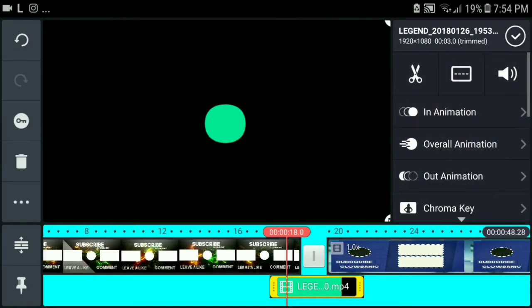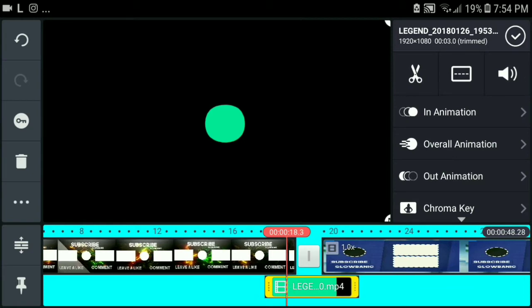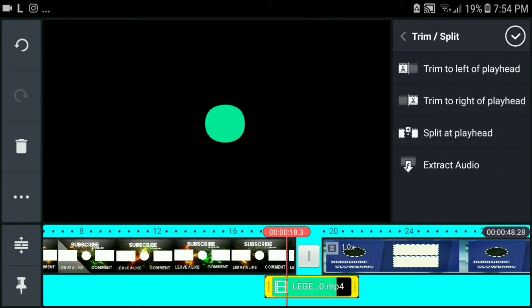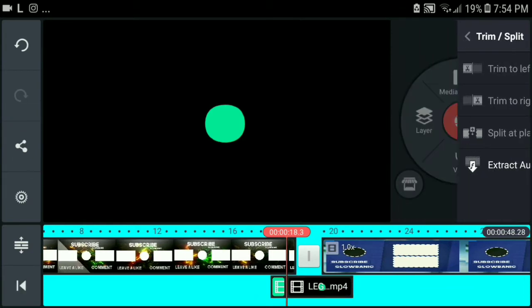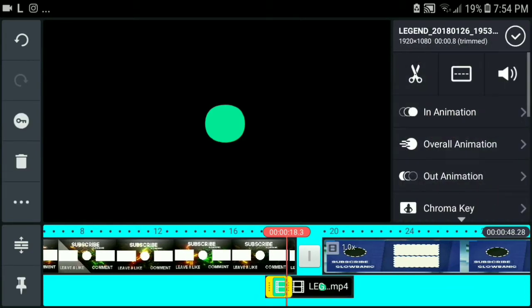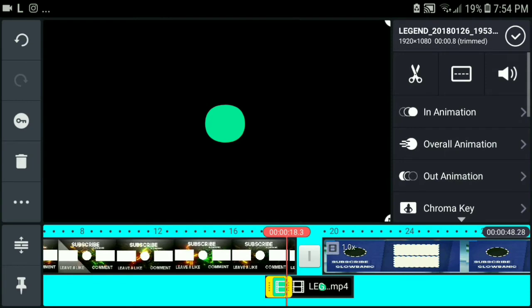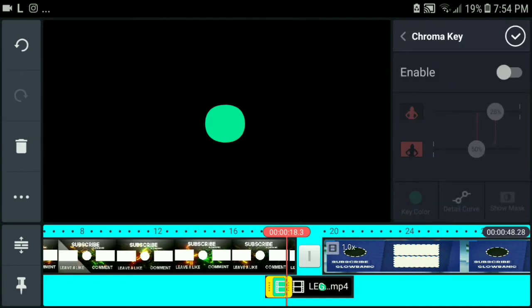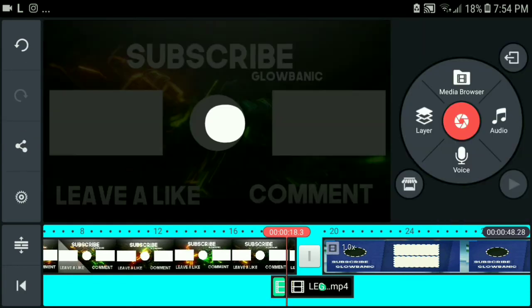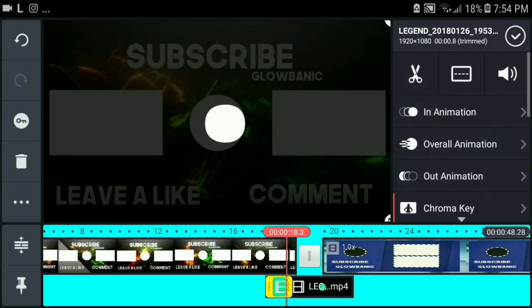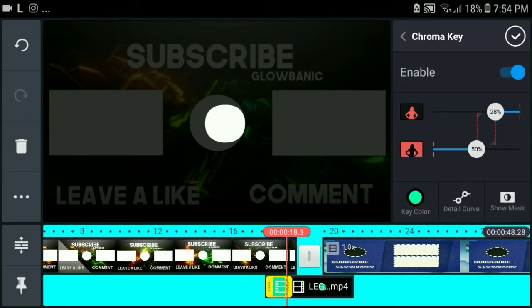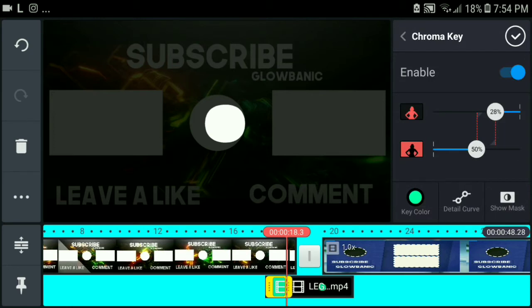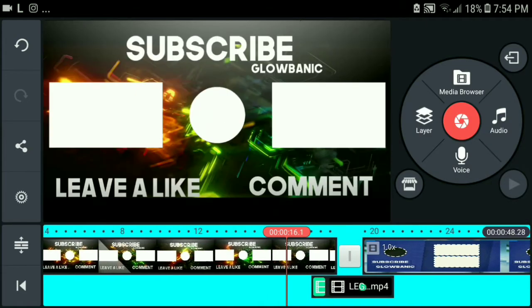you're going to go over here, you're going to cut them. Click on split, blade, and click on Chroma Key. Enable the Chroma Key. You're going to enable the Chroma Key as this color so that it